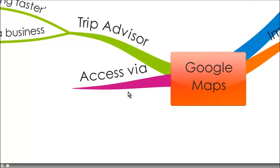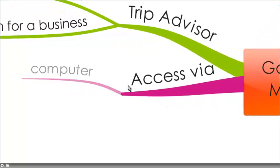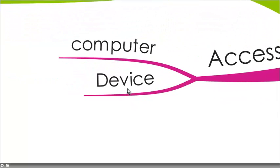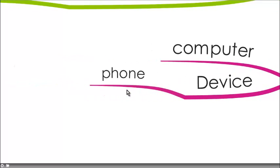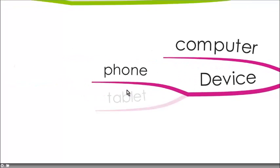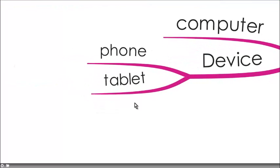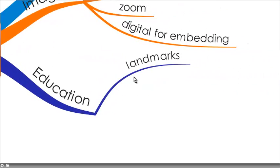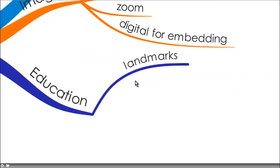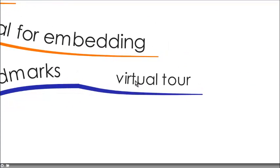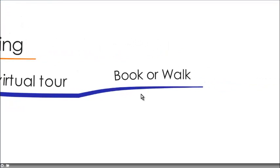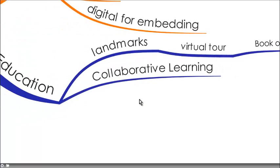You can access Google Maps by your computer or on your device, being an iPad or iPod or phone or a tablet, Android or Apple, and it's fantastic in education for learning about landmarks. You can do a virtual tour of a landmark, for example, an author of a book or a famous walk like the Kokoda Trail.